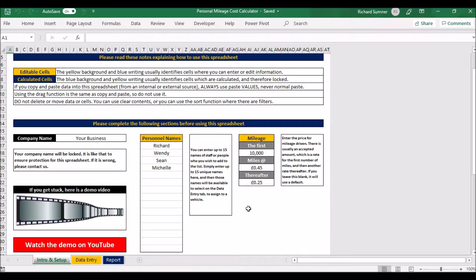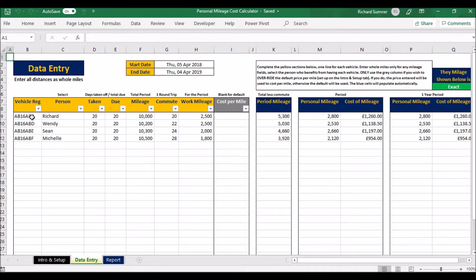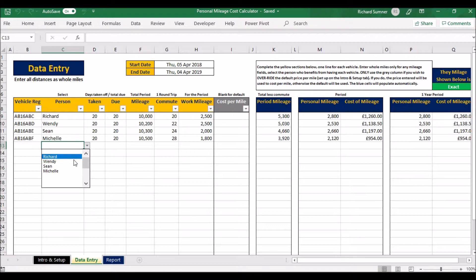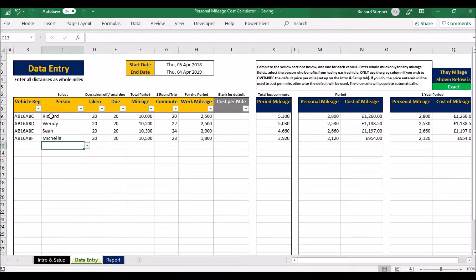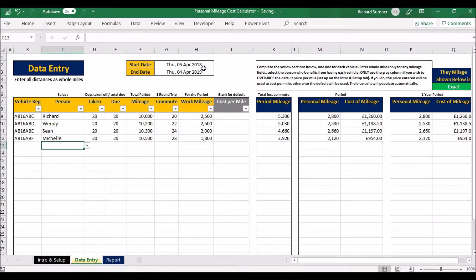Data entry is pretty straightforward: just list the vehicles, put the vehicle registration down, then select the person from your list that you put in the first page as to whose vehicle that is. Then, number of days off. What you can do is put the period at the top here, so put in the date of the start and the date to the end. As you can see, that's 5th April to 4th April, so that would be exactly a year. That's why that says exact.